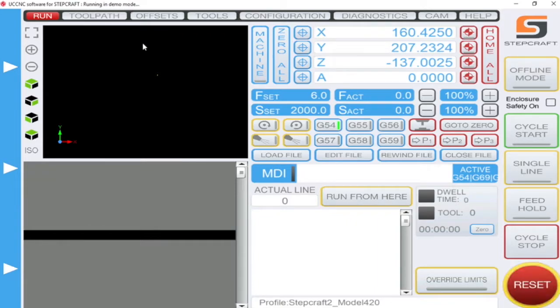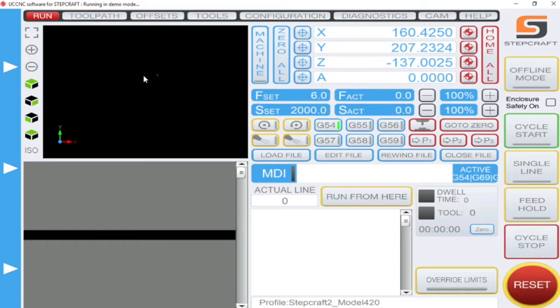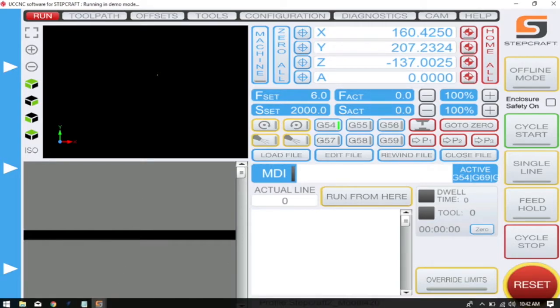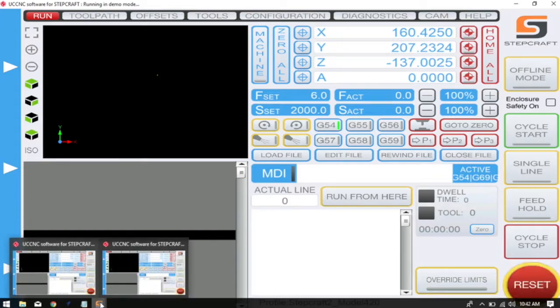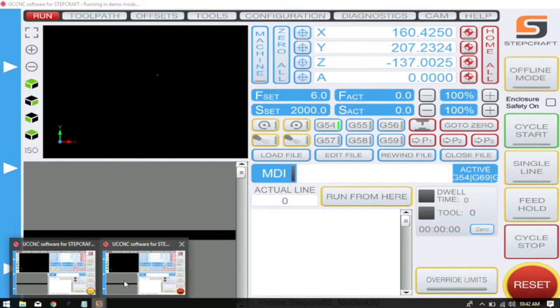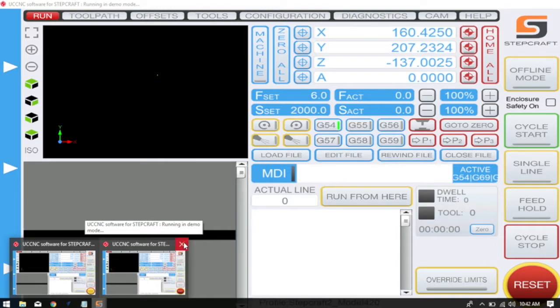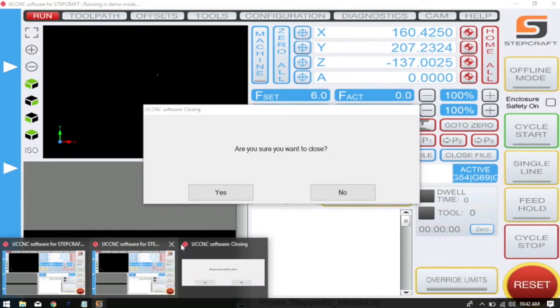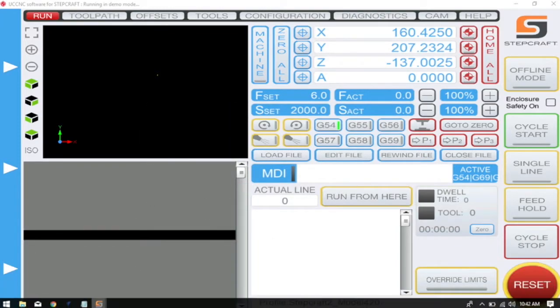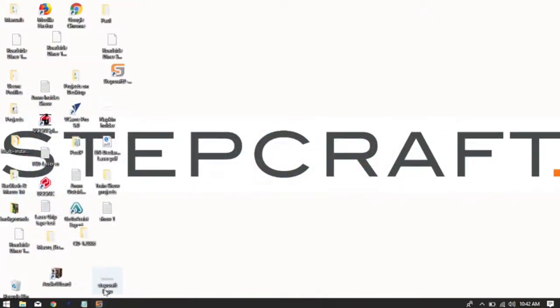One of the first most common issues is that there may be multiple windows of UCCNC running. We can check this by going to our icon and as you can see there are two windows open. So we'll just close them down and start from scratch.